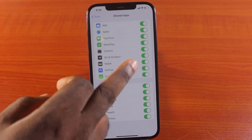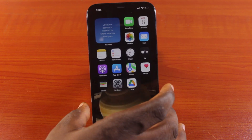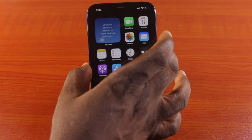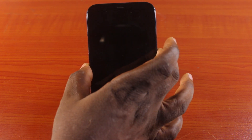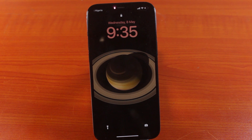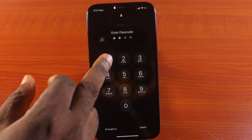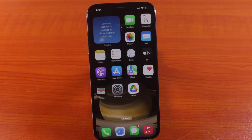Once Camera is enabled, go back to the homepage and press the home button once. You should then see the camera application added to your iPhone lower screen. That's how to add the camera icon to your iPhone lower screen.